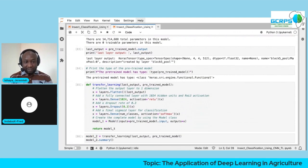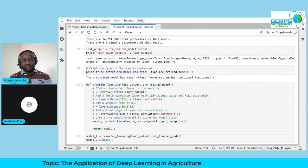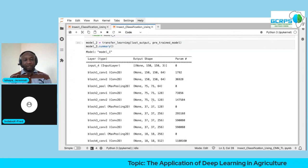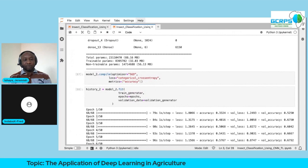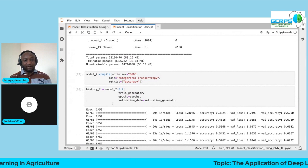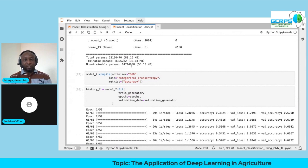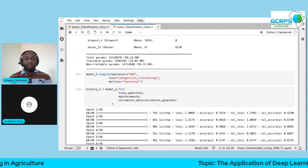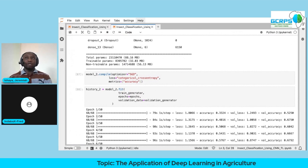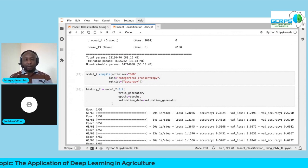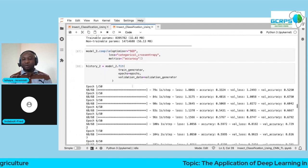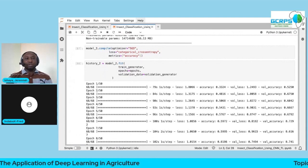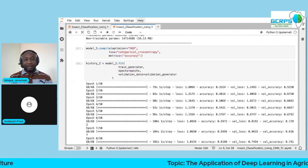Looking at the full architecture: the total parameters have increased, the trainable parameter count corresponds only to the newly added layers, and the non-trainable parameters are the frozen VGG16 weights. Only the parameters from the fully connected layer we stacked will be updated during back propagation. We then fit our training data and observe performance compared to the baseline model built from scratch.